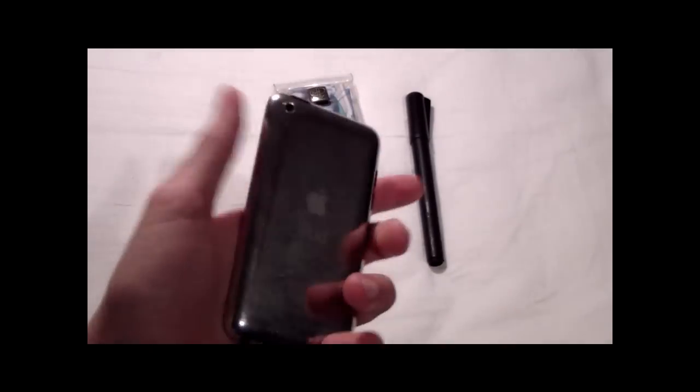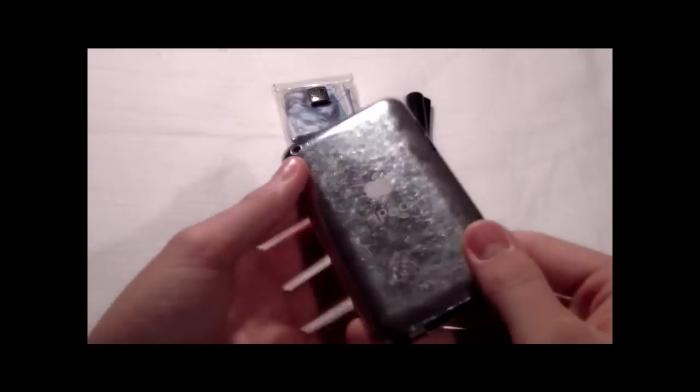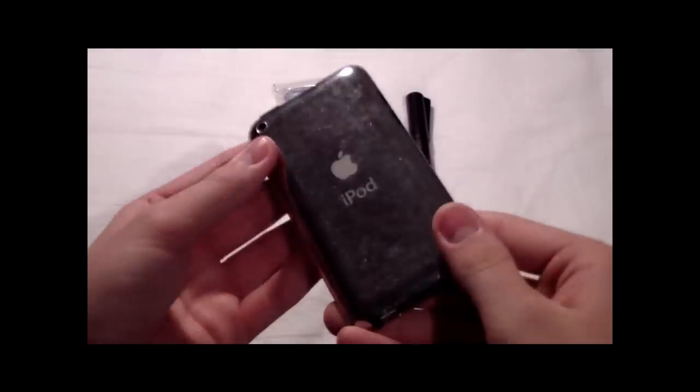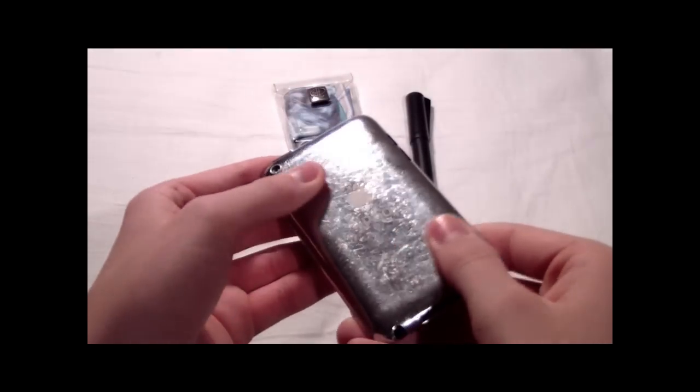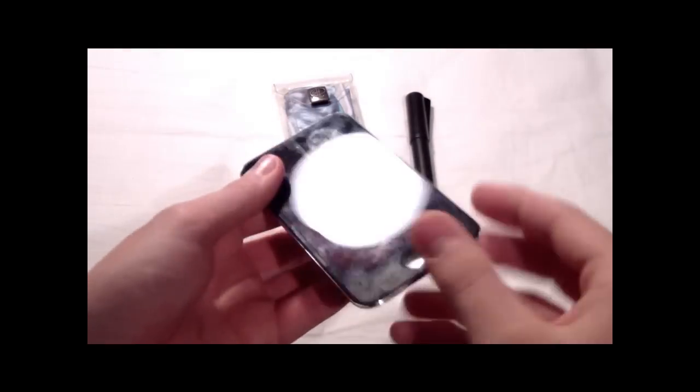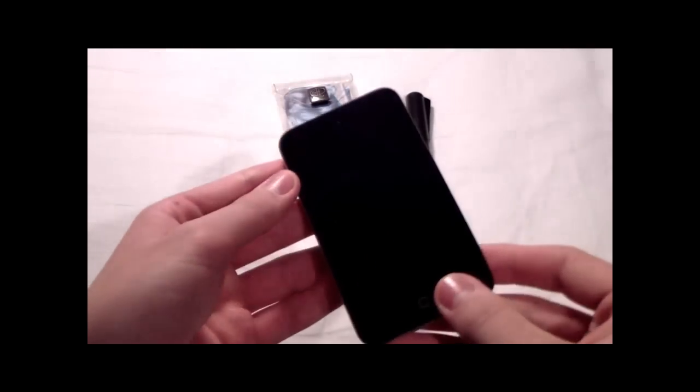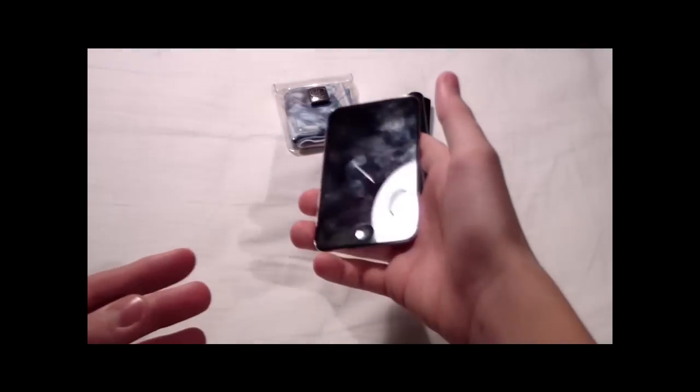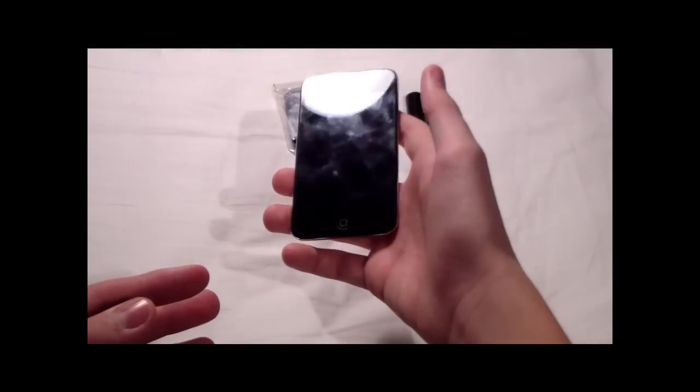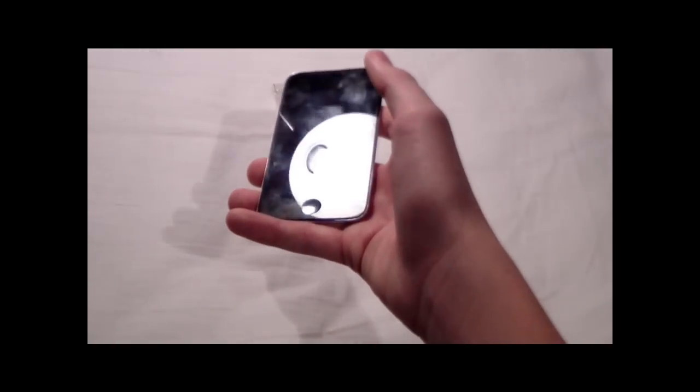And last, you need a scratchy, fingerprinty device, like full of fingerprints. As you can see here, iPod, iPod or phone, iPad or something.